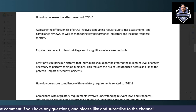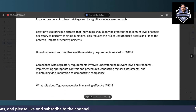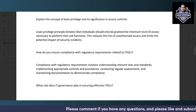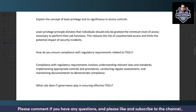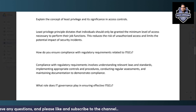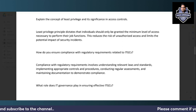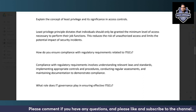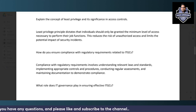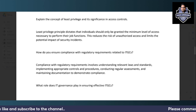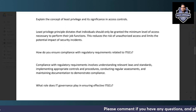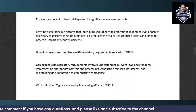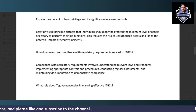The principle of least privilege means that an individual should be granted the minimum level of access required for their job role. For example, a new joiner should not be given access to the entire department on day one — only the access relevant to their specific role. Following the least privilege principle helps mitigate unauthorized access situations and reduces security risks.